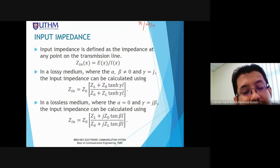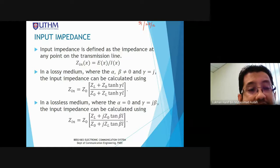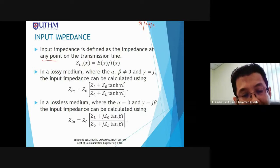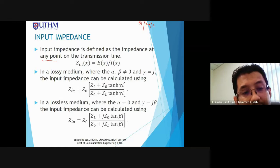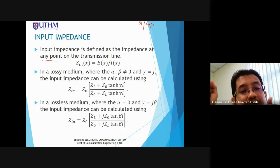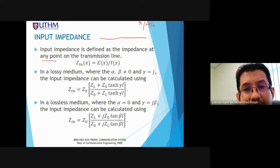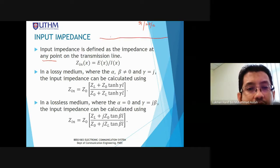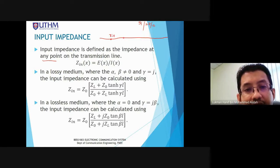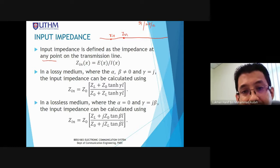Ideally, we want the load impedance equal to the characteristic impedance. We want to reduce reflection and avoid mismatch, which causes power loss. Now, moving into input impedance — input impedance is defined as the impedance at any point in the transmission line.